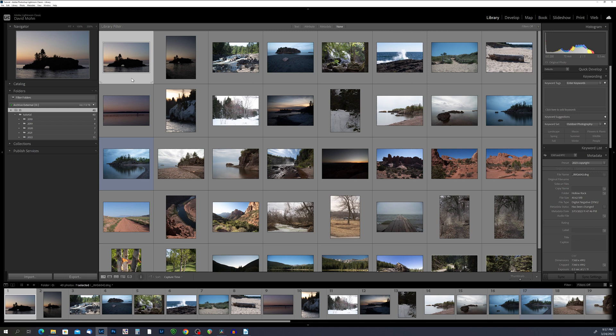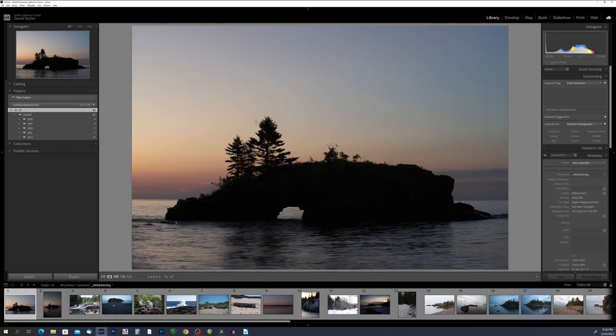Using flags is simple. In the Library module, select the photos you want to flag and press the P key to mark them as picks. To mark a photo as rejected, press the X key. If you made a mistake, press the U key to remove the flag. I'm going to show you an example — I'll go into single view mode. I like this photo, so I'll press P on my keyboard, and you'll see it shows a white flag above the film strip.